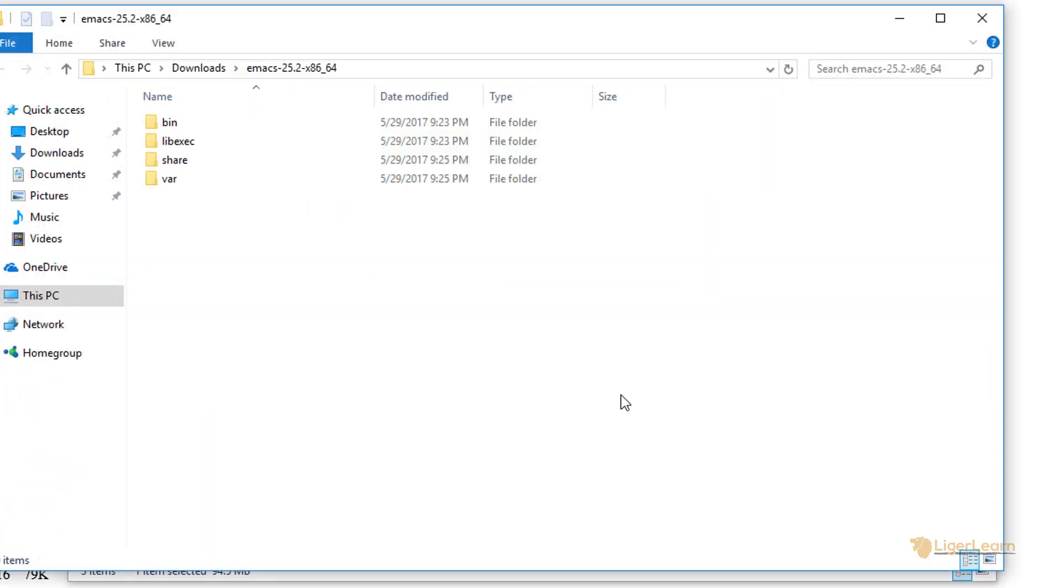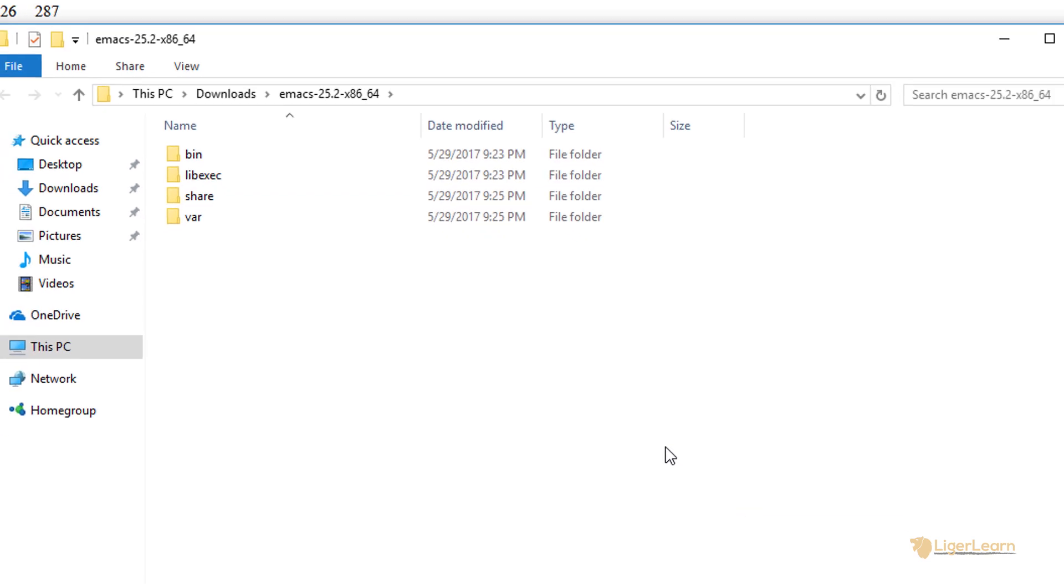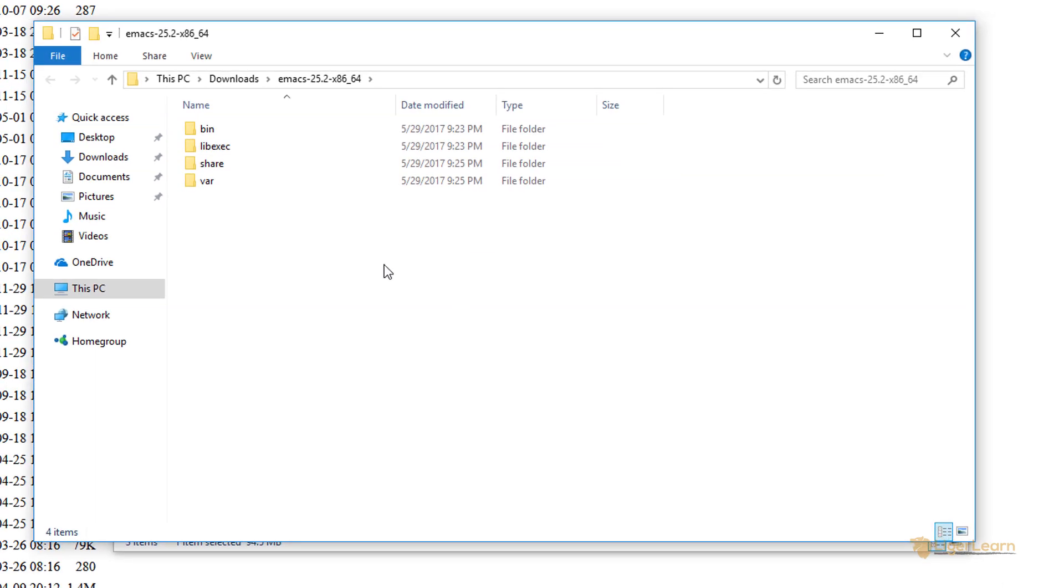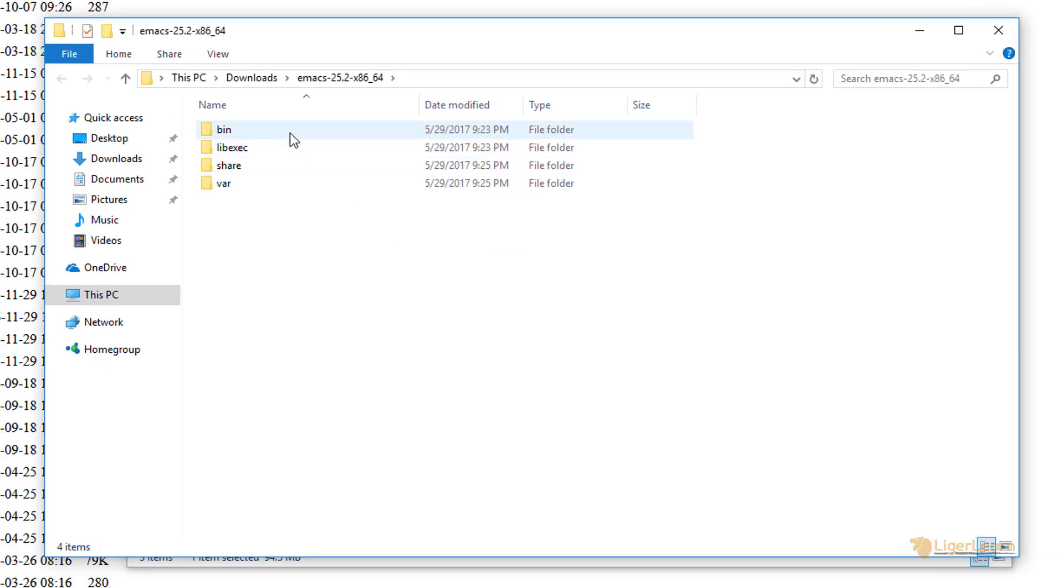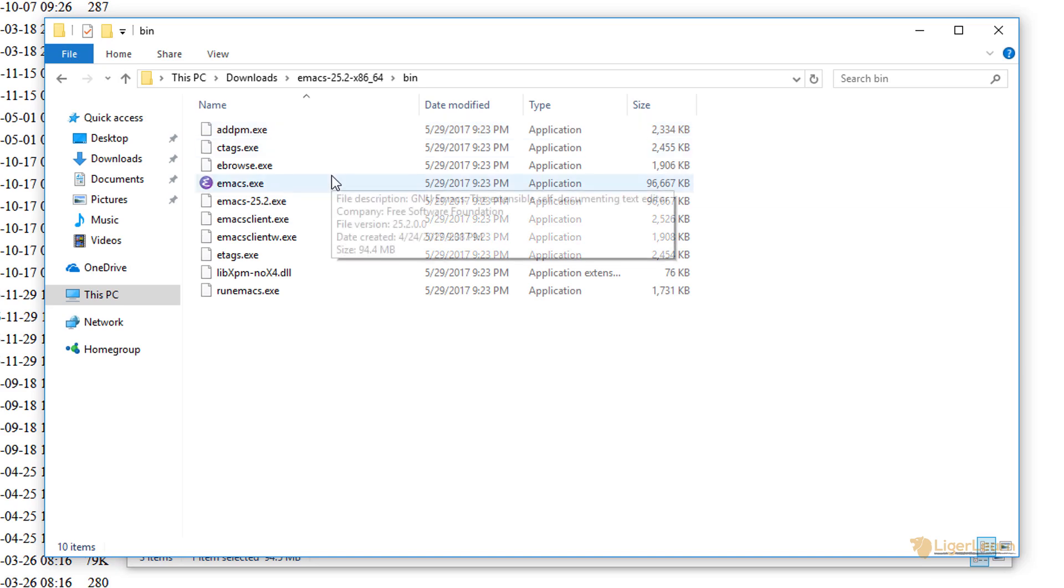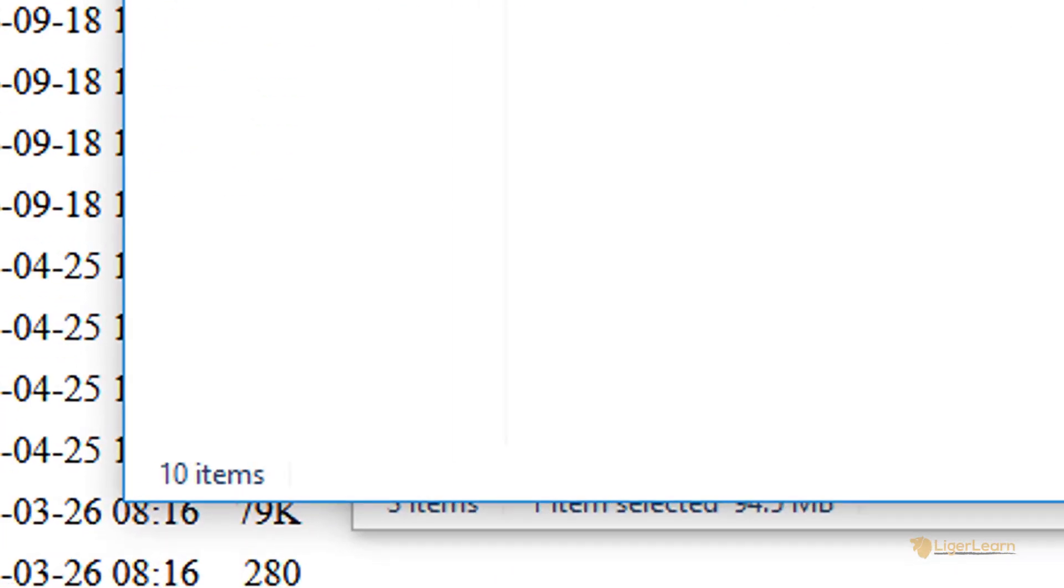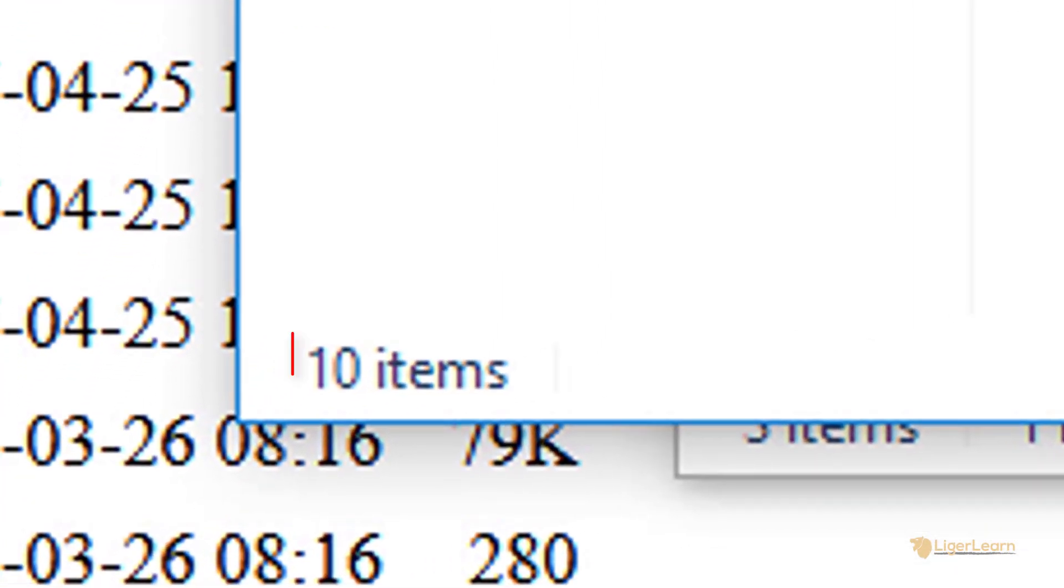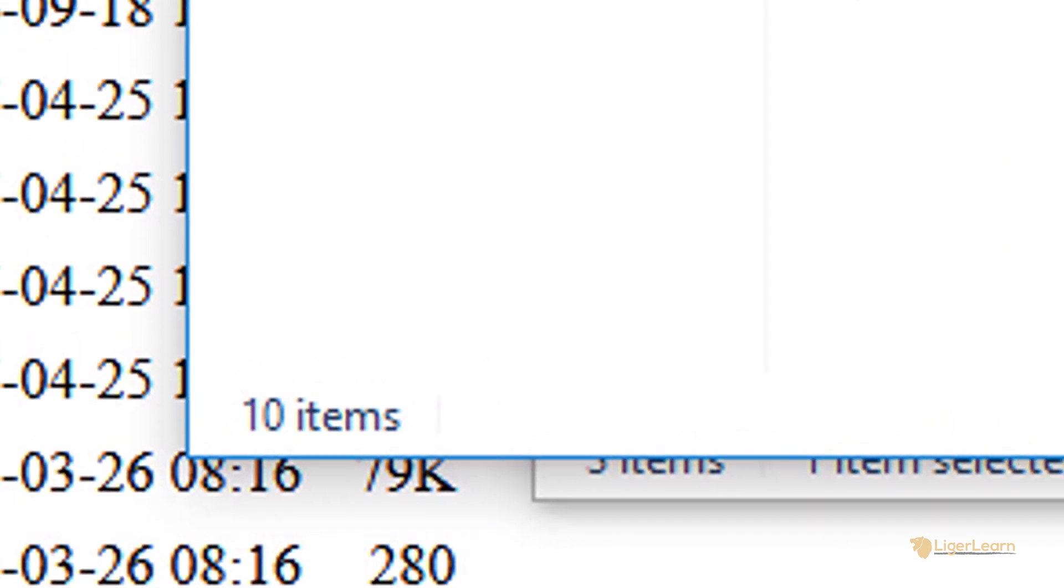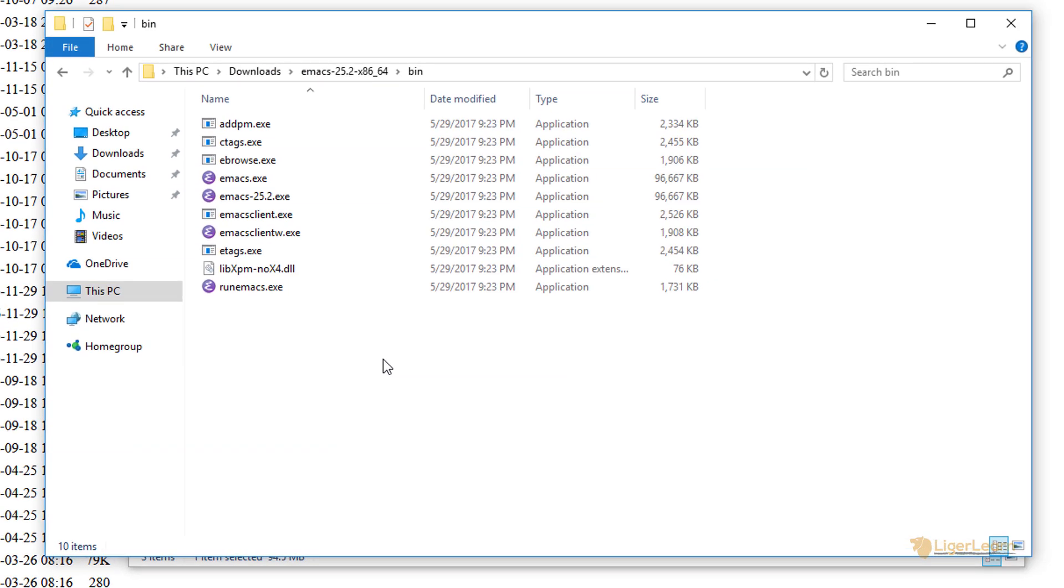You can see that the root directory of the extracted files is called emacs 25.2-x86-64. Within the root directory we have a number of sub-directories. Let's check out what's in the bin folder. Here we can see that right now there are only 10 binaries within the folder. We'll come back here again after we've extracted the dependencies to see how many more binaries the directory contains.